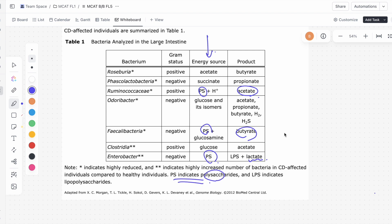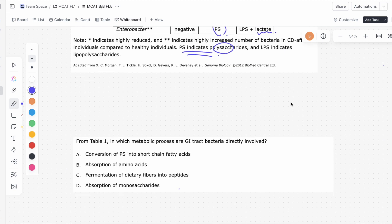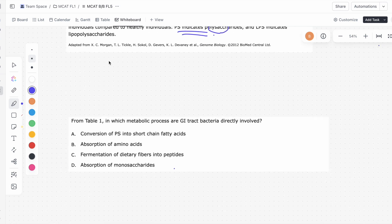So is it true that we're getting a product of short-chain fatty acids? Yes, we are. Acetates and butyrates are short-chain fatty acids. Lactate is a little bit different, but acetates and butyrates are definitely short-chain fatty acids. Fatty acids are basically carboxylates, and the R group can be quite long.